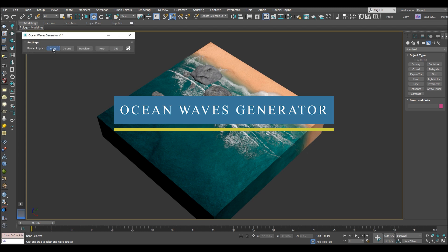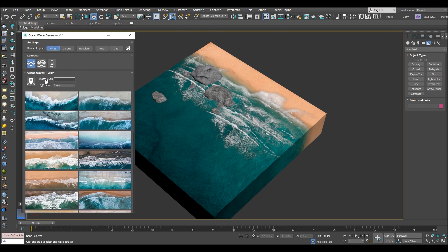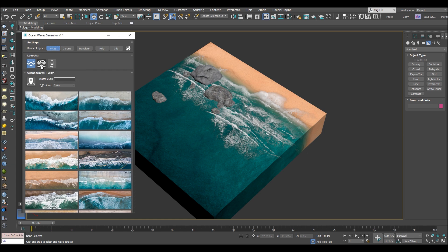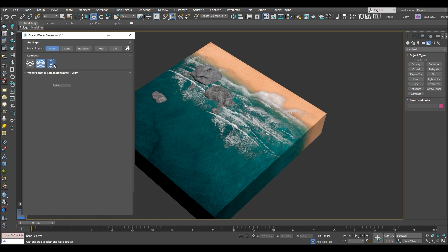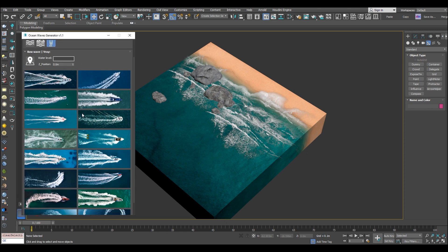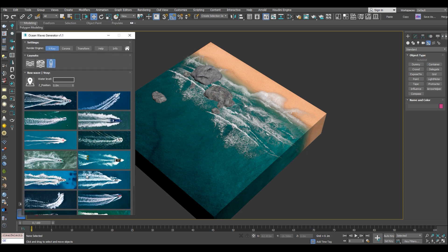Now we're gonna jump to the Ocean Wave Generator script. This plugin is pretty much self-explanatory. And this one, you guessed it, is for creating static wave effects for your ocean and beach scenes.